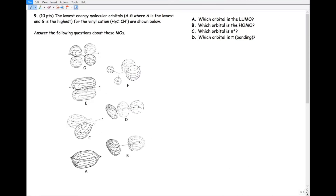Now let's do a practice problem. This one's asking us to identify the molecular orbitals of this vinyl cation. So far we've only talked about diatomic MOs. Polyatomic MOs are much more complicated, and you won't be expected to draw them. However, you can predict the number, type, and order of molecular orbitals. I'll show you how to do that to solve this problem.